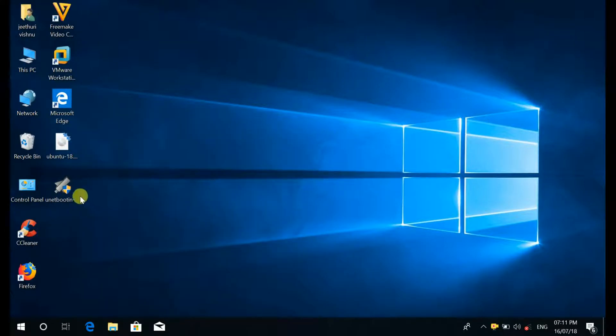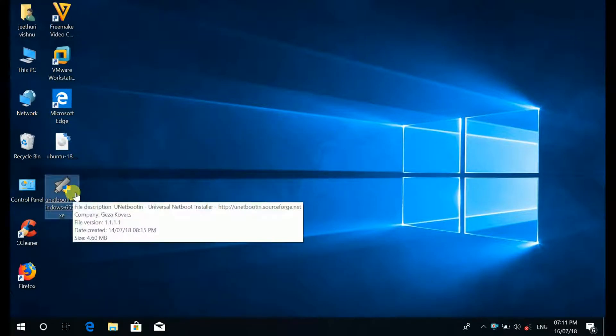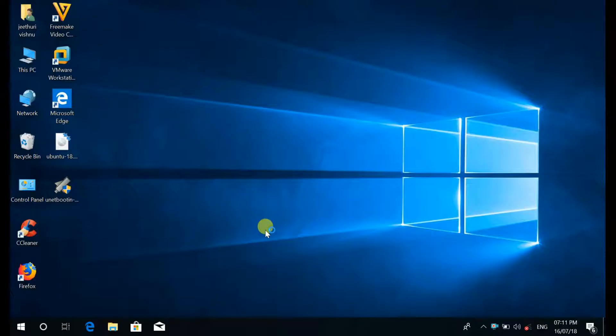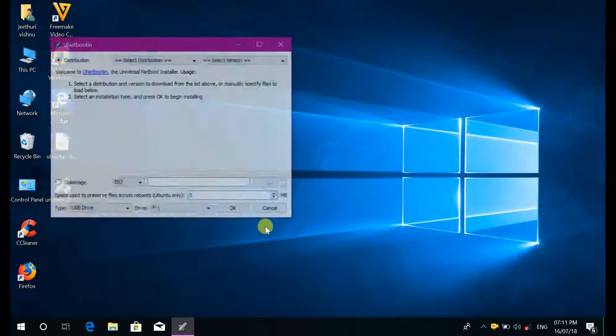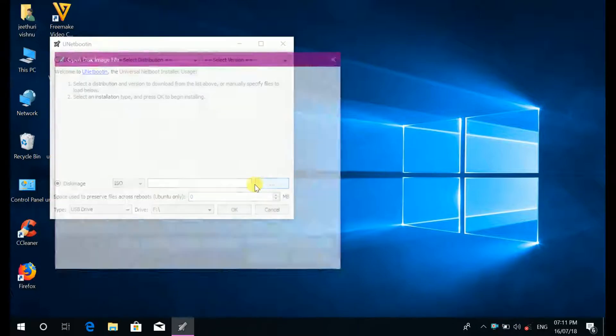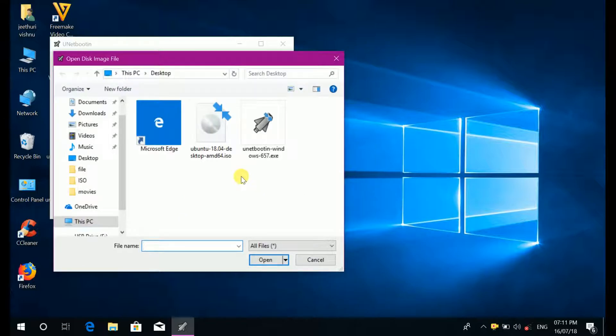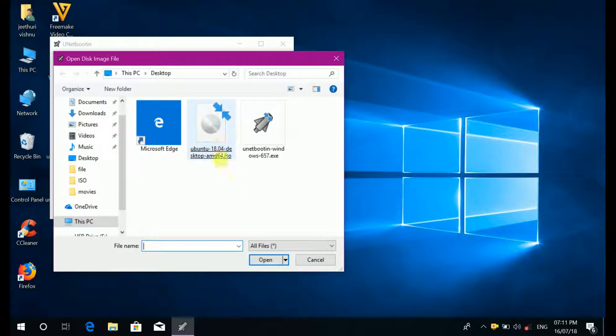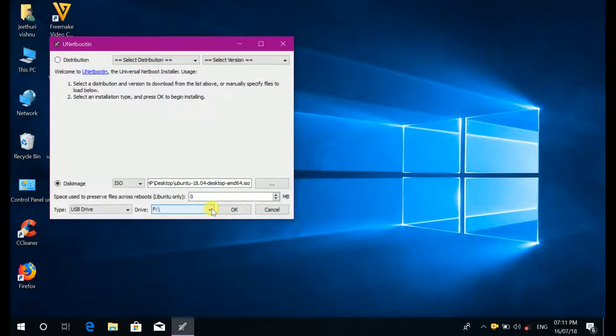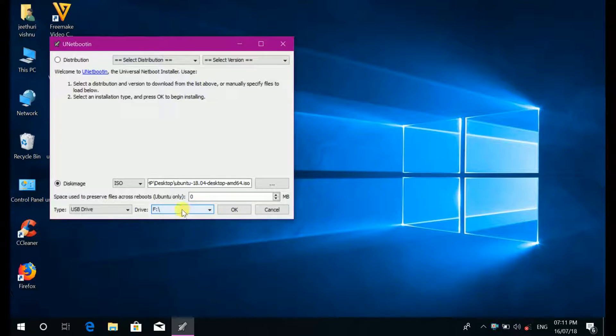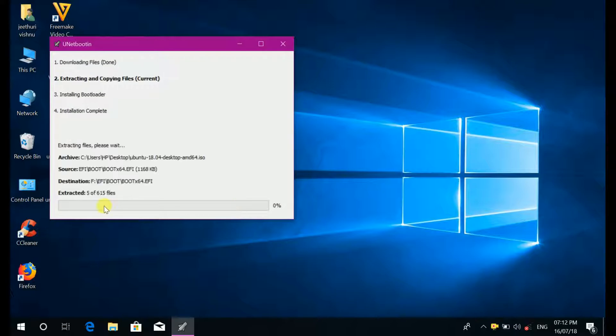Then double click on unetbootin software. Select disk image, browse your image file source. Here image file source. I have my USB drive in, here F drive then click ok.